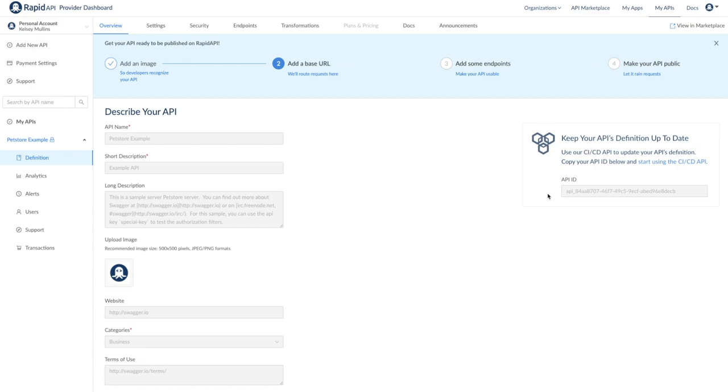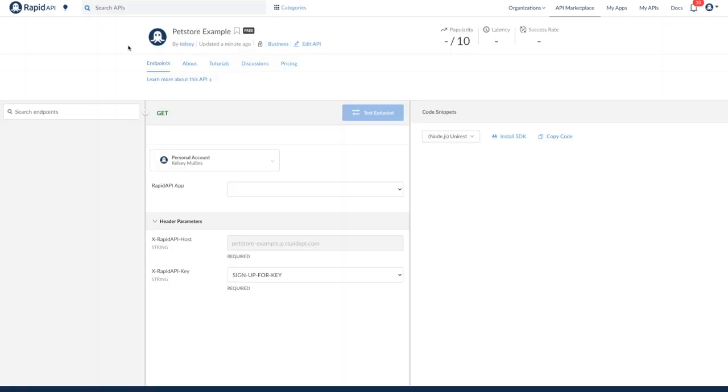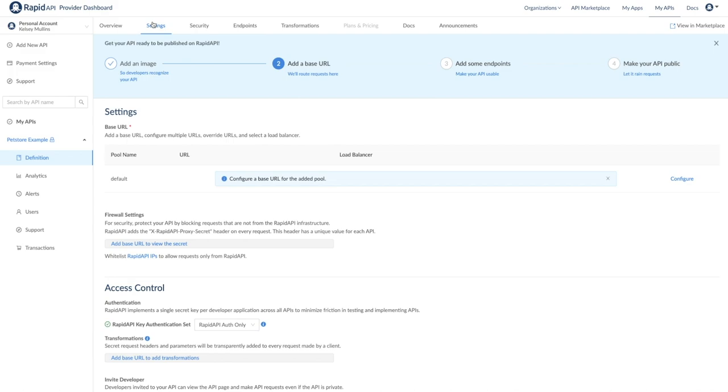For some context, let's see how our progress looks on the API listing. I'm going to pull it up by clicking view in marketplace. You can see we have our logo, our API name, and our category here. Let's move on to the settings tab.